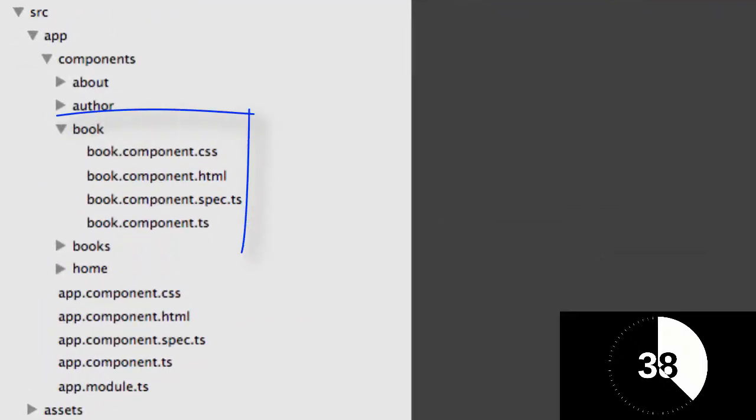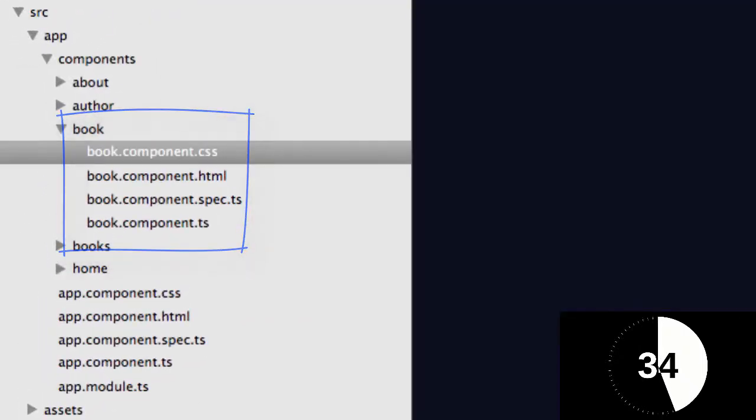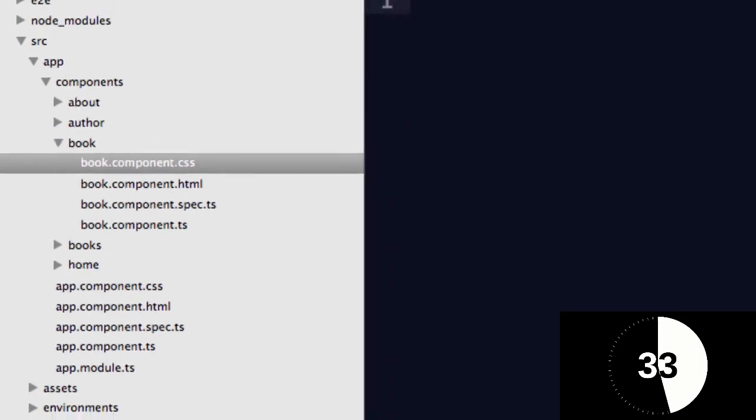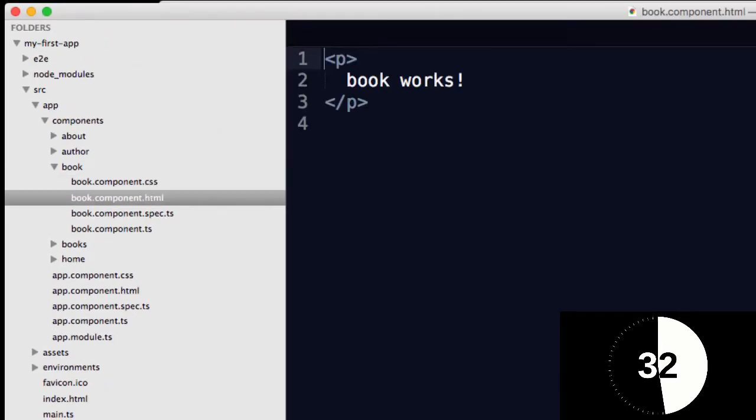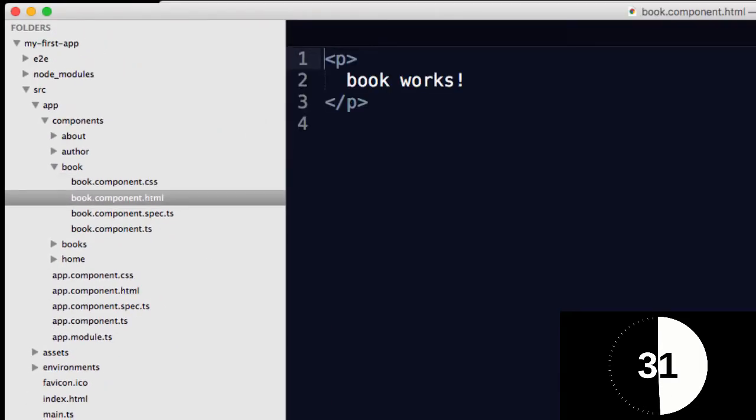So if we take this Book one for example, you'll see that we've got four files here. We've got a CSS, which is going to be used for styling, HTML, you can guess what that does.